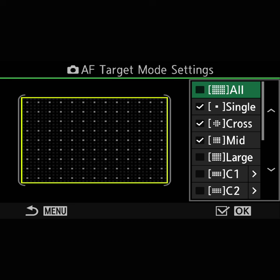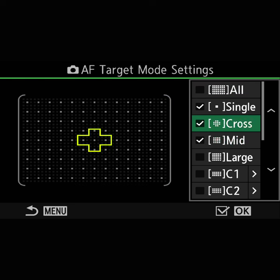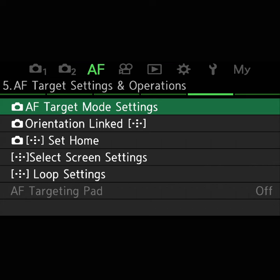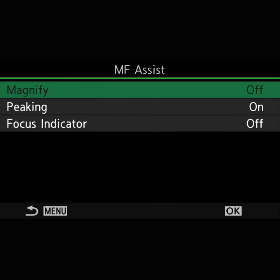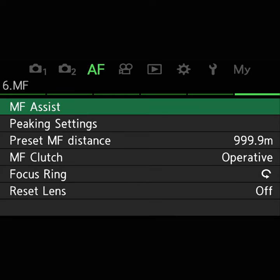For autofocus target mode, I usually use the cross — just a set point in the middle, which works well for me. For manual focus assist, I usually rely on focus peaking for macro photography, and I have a button bound to turning that off and on, which I'll show in a moment.